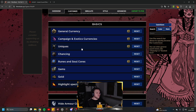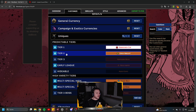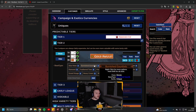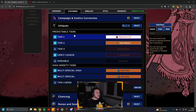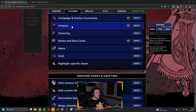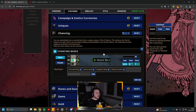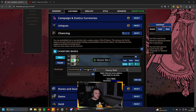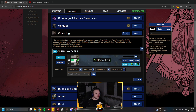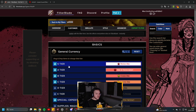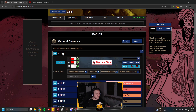For Uniques, you can now select different base types you want to show or not show. There's also a chancing section where you can bring in all the bases in white that you want to highlight and pick up, to chance them for a big hit or something else.